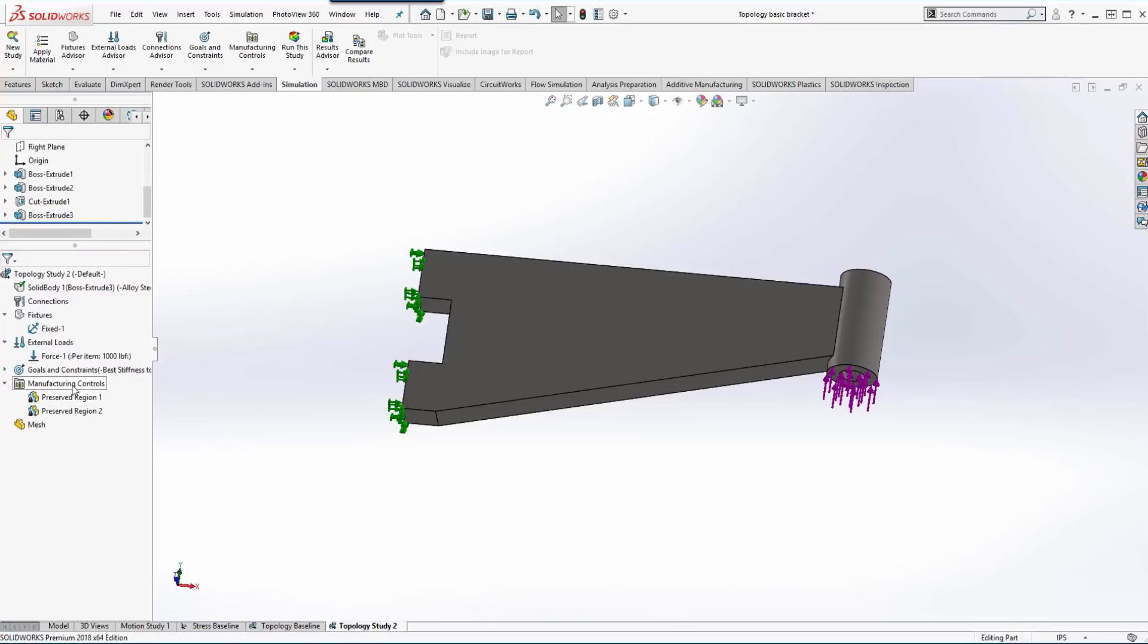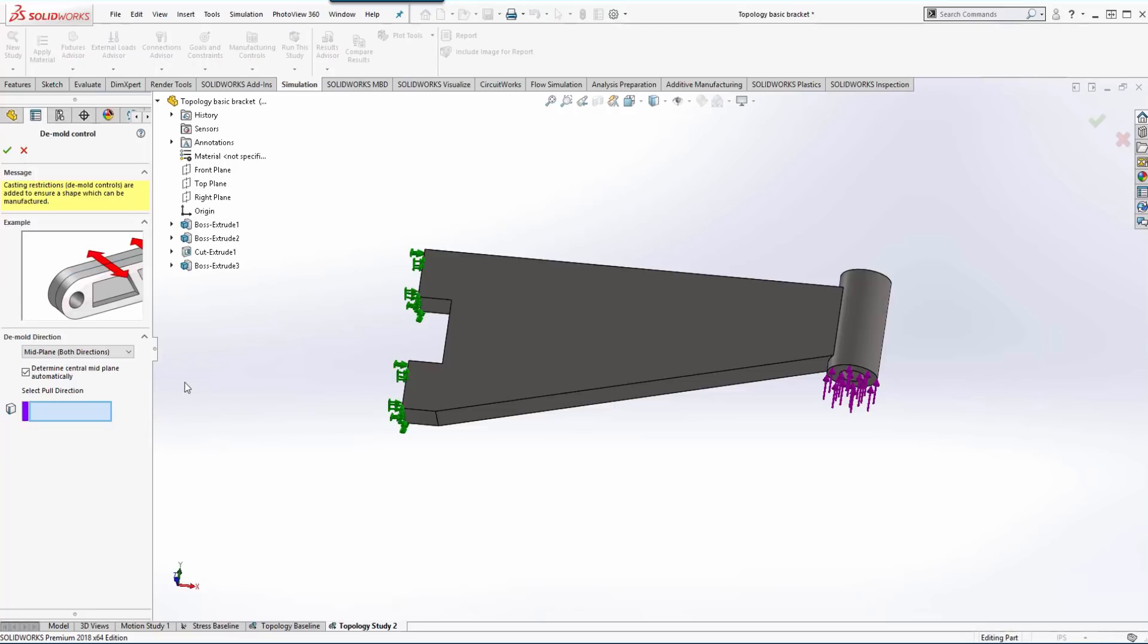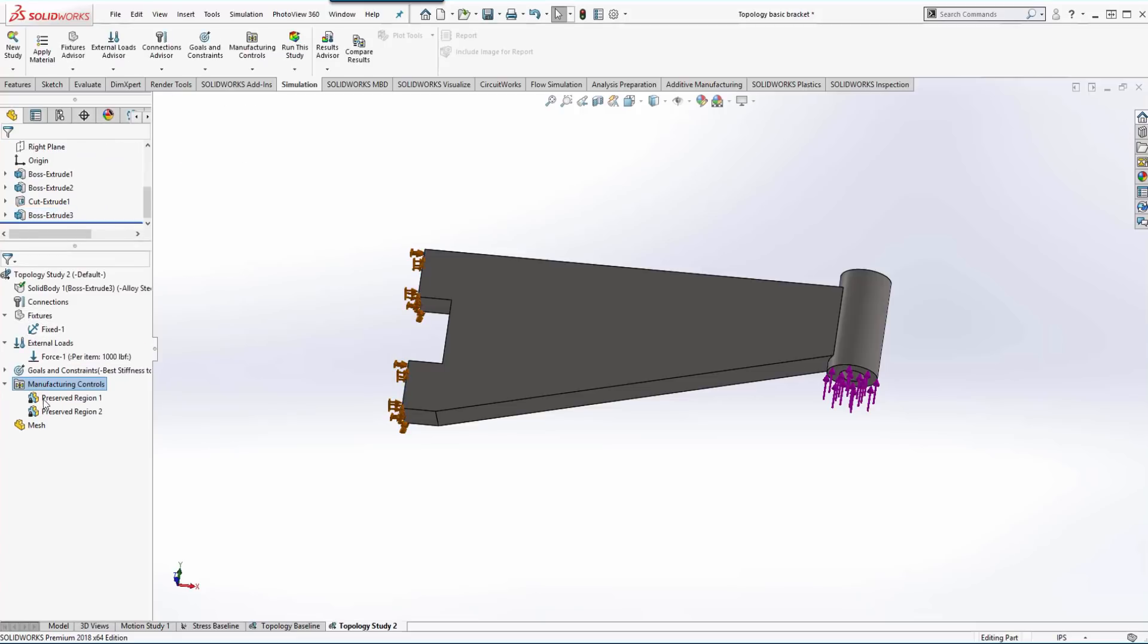If we wanted to do some manufacturing controls, we can either define it as a cast part and we define the direction of pull, whether it's one direction, two directions, or mid plane. But in our case we're not going to do that.